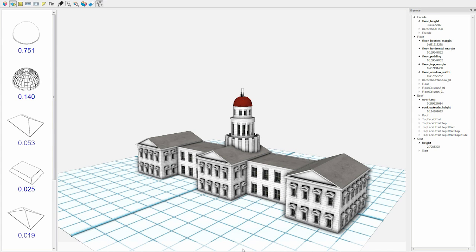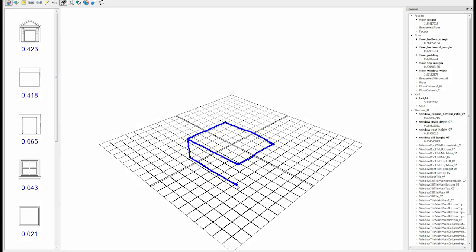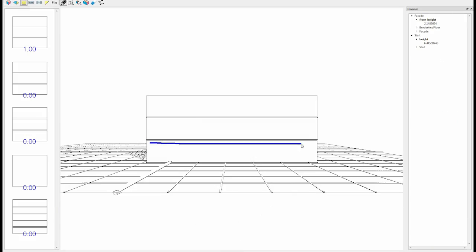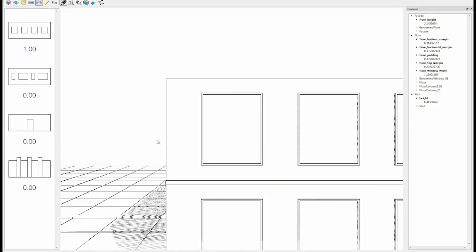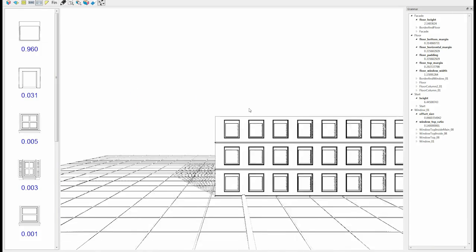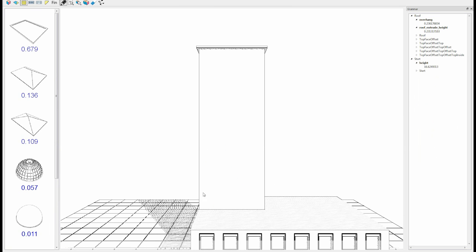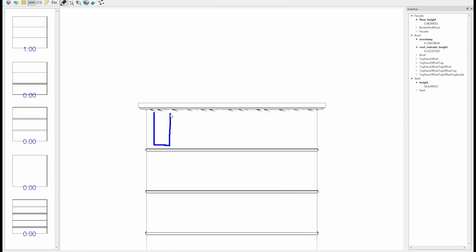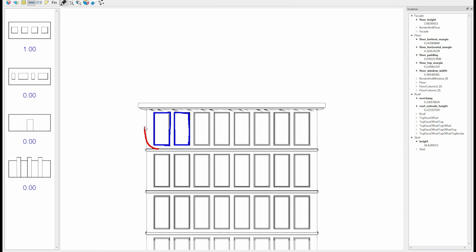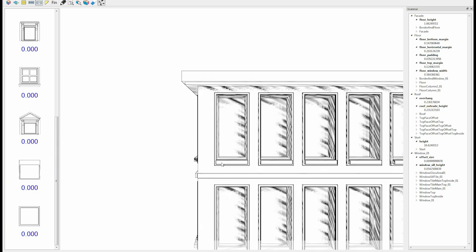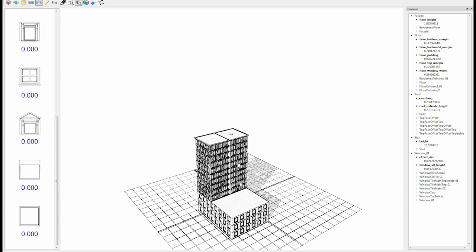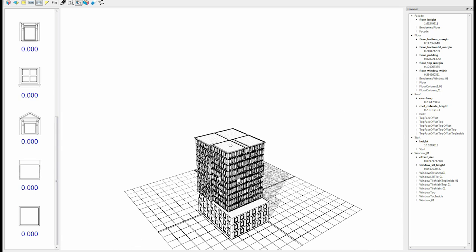As a second sketch session, the user wants to create a building inspired by the Willis Towers. First, he sketches the main block and the windows, then sketches a tower. The user can then copy, resize, add floors, and move it. This is possible since we are simply manipulating our grammar.